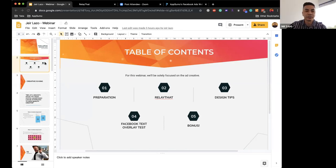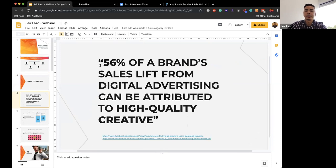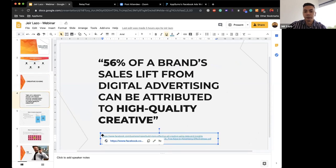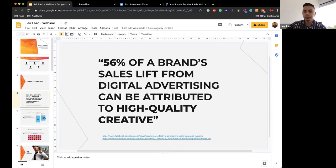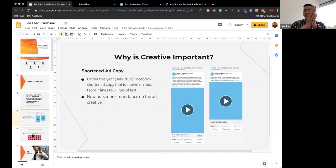Creative is king. You may understand that copy is really important, but creative is equally important. Based on a few studies, 56% of a brand's sales lift from digital advertising can be attributed to high-quality creative — data pulled from a Facebook article. Additionally, Facebook recently shortened the copy shown on ads from seven lines down to three, making it even more critical to have strong ad creative that stops the scroll.